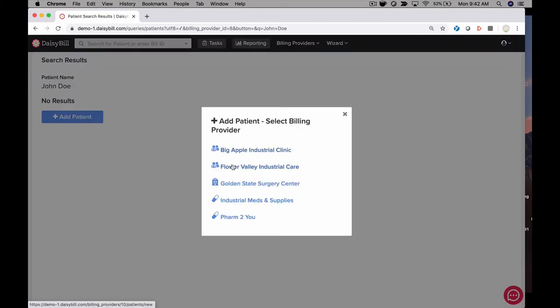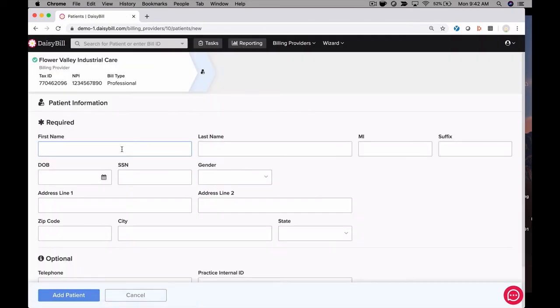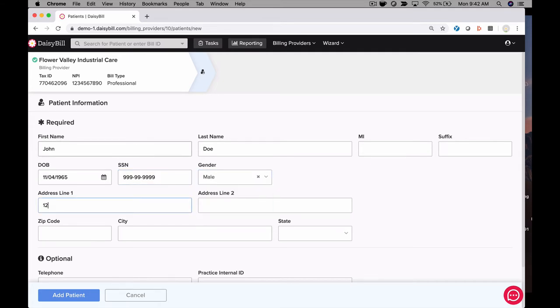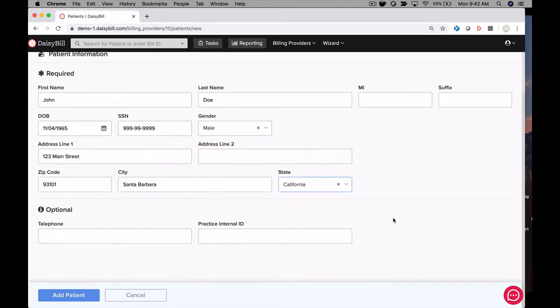There are only nine fields that are required in order to send a compliant workers comp bill. If you don't have one of these fields, no problem. Our software scrubs the information you enter and informs you what's missing in order to submit a compliant workers comp bill. This will reduce denials because you'll always submit complete bills.